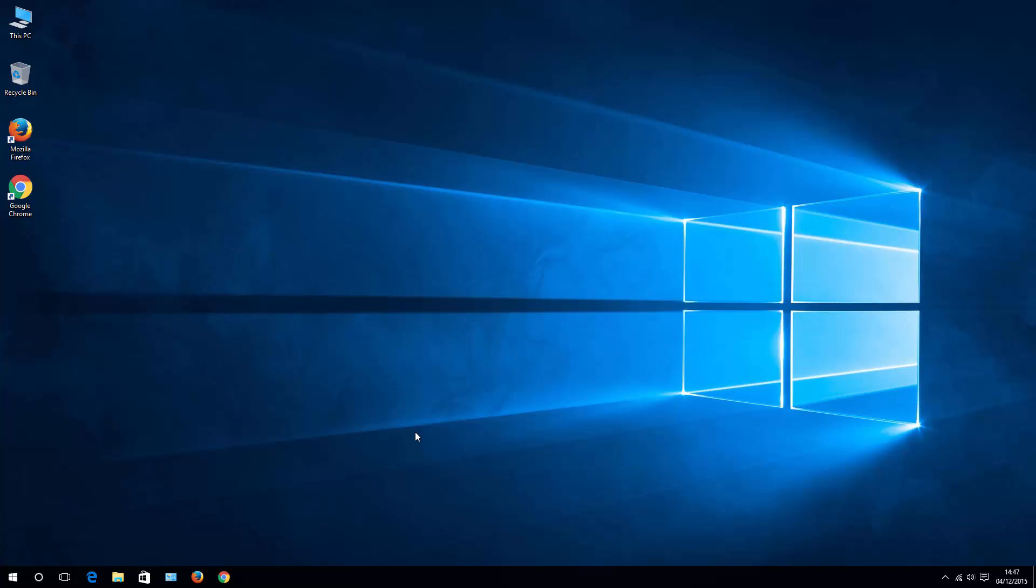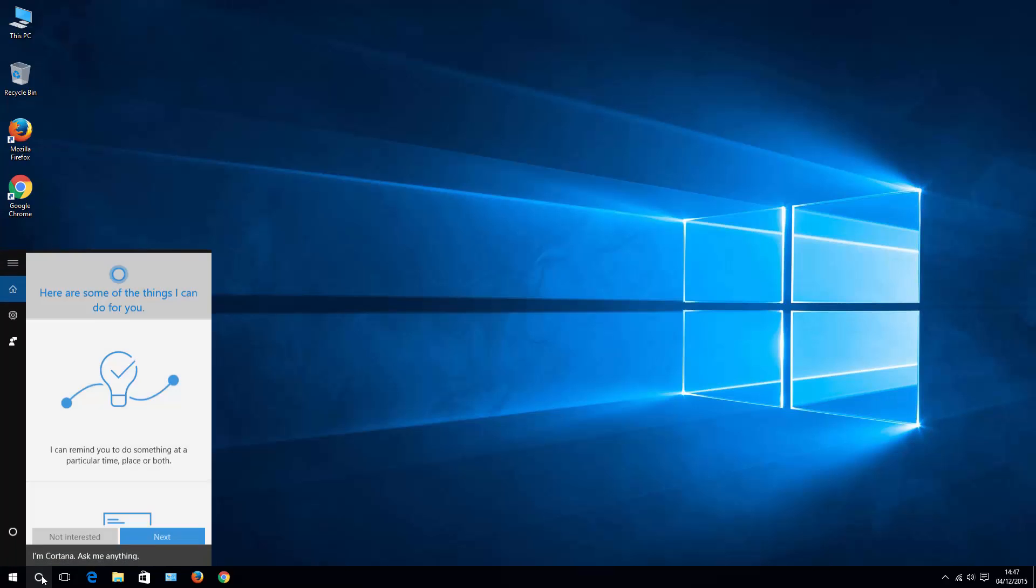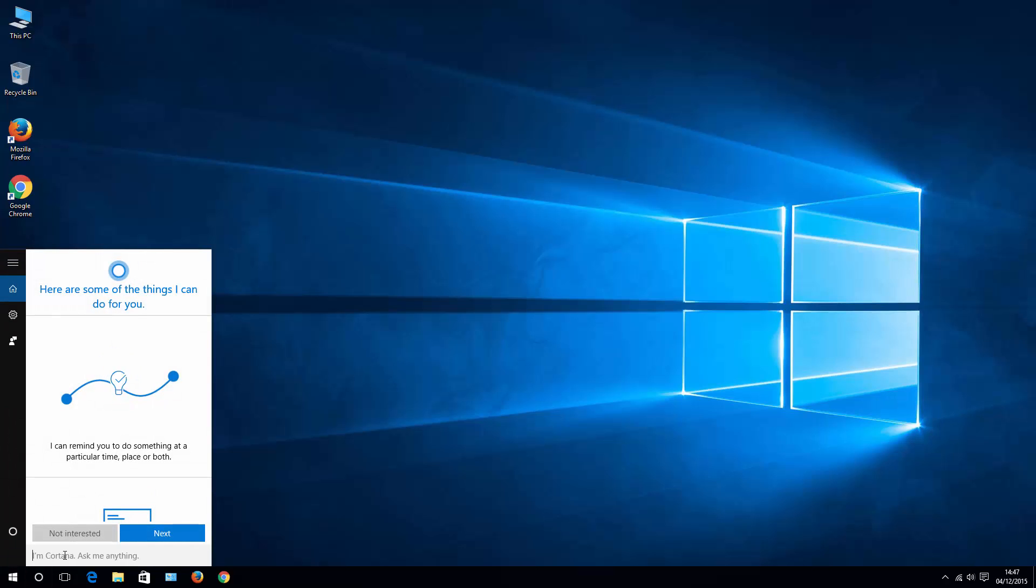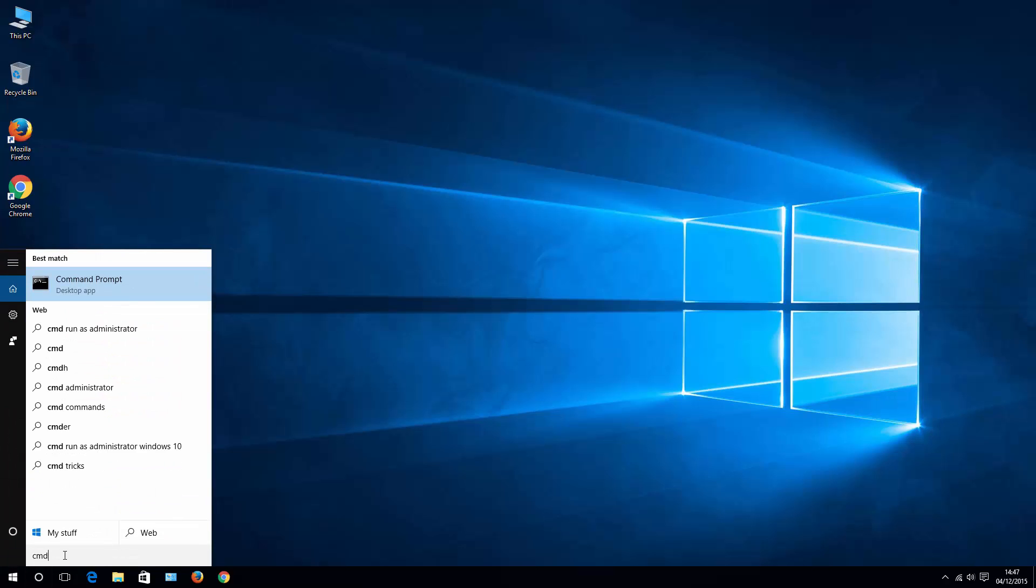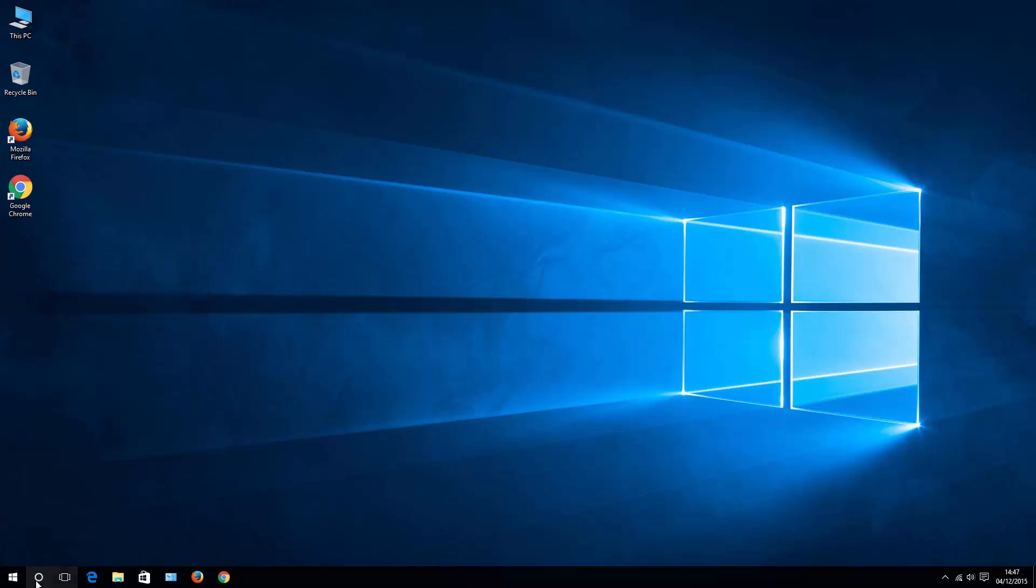Basically what you need to do is open up command line tool, and to do that normally you would click your Cortana and write cmd, then right-click on command prompt and run as administrator. However, we are assuming that this is not working for you, so there are several other ways to open command line tool.